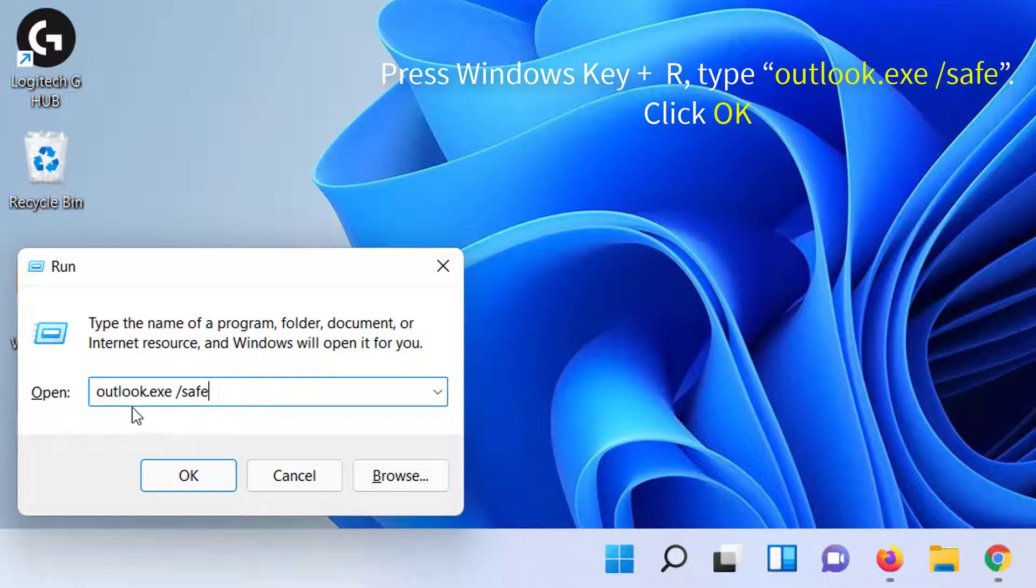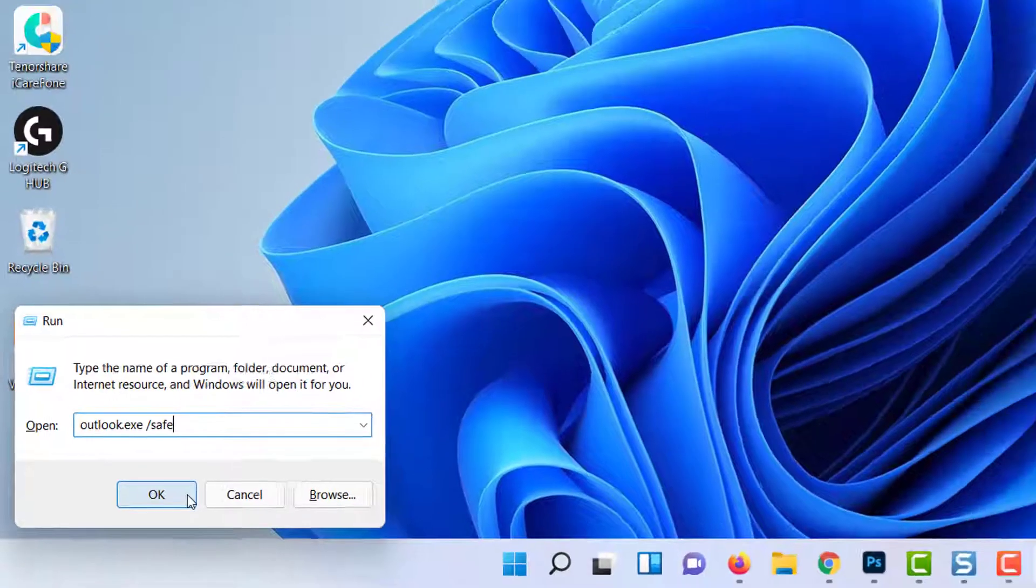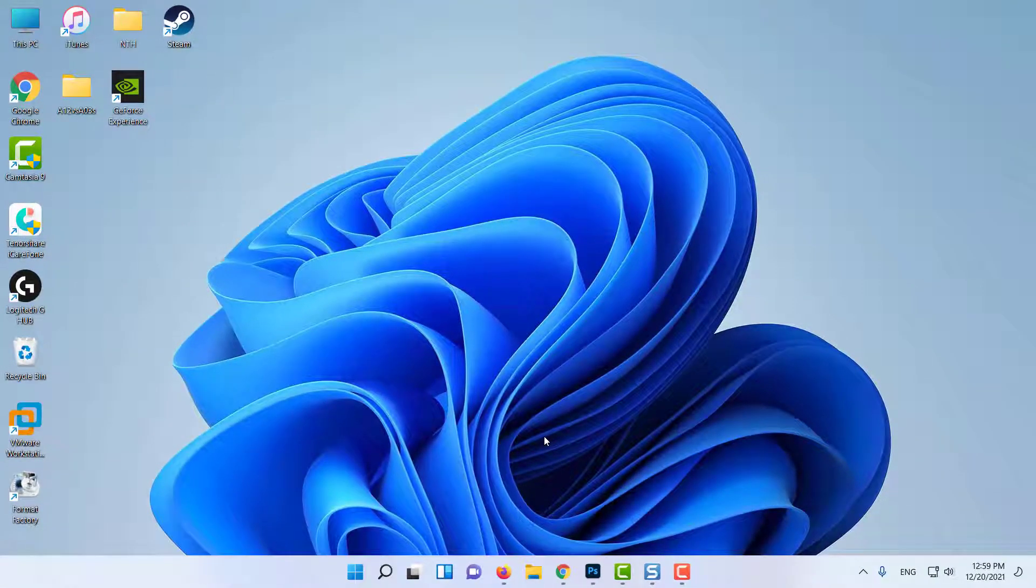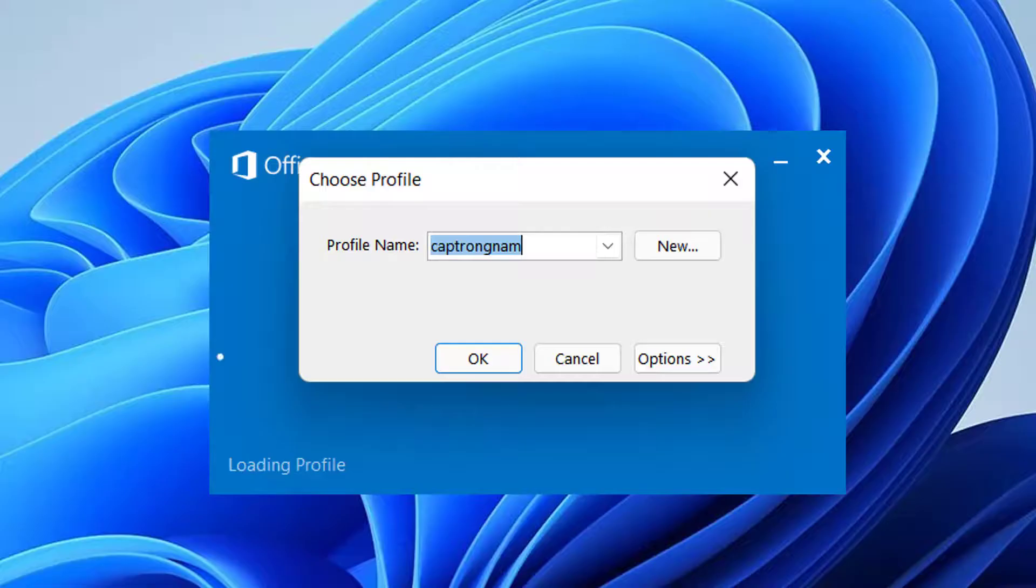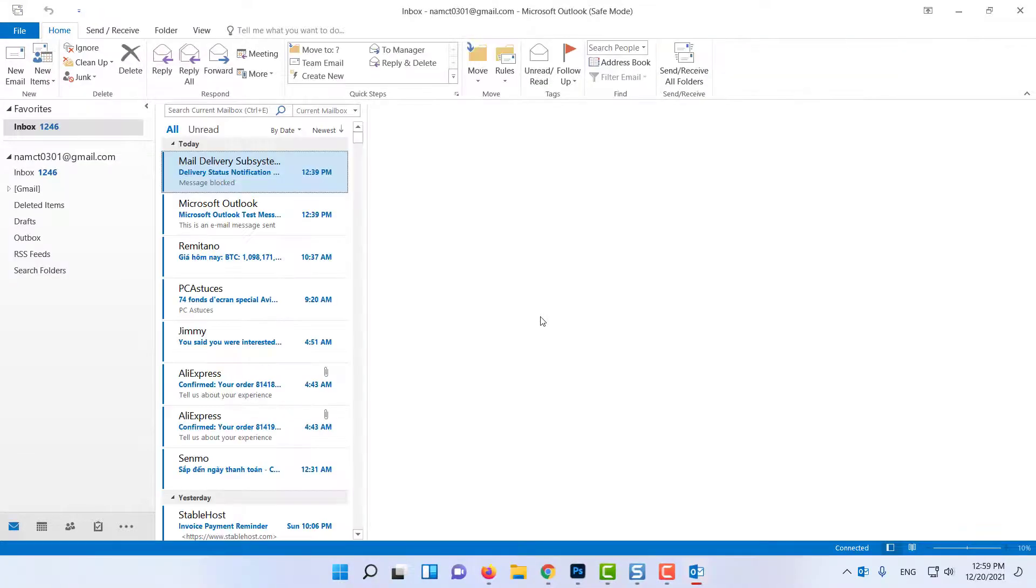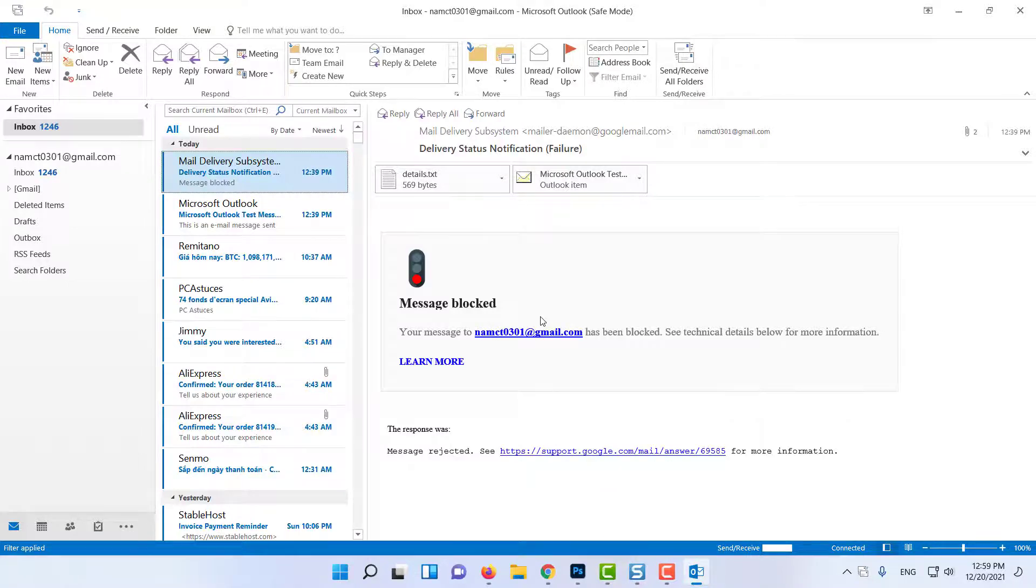Here, you need to type Outlook Safe and press Enter. This will open Microsoft Office in Safe Mode. Once MS Outlook starts in Safe Mode, close it and run Outlook in the usual way. This is the basic and beginners fix for MS Outlook not working.